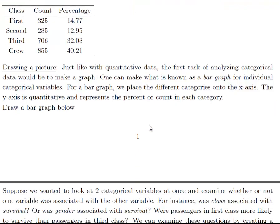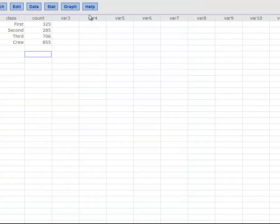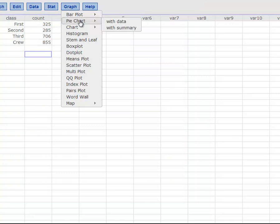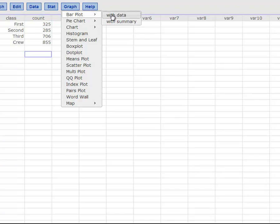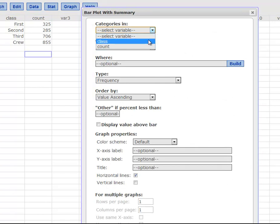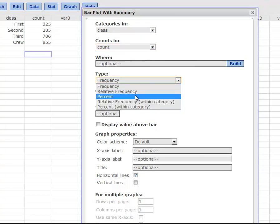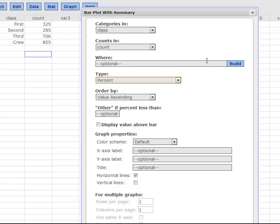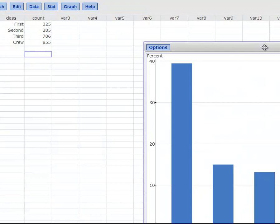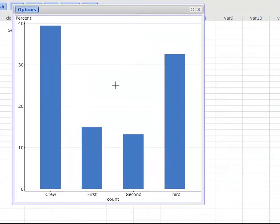Another way to summarize a categorical variable is a bar graph. I can go to StatCrunch and create a graph. You've probably heard of a pie chart — that's another way to summarize a categorical variable — but we're going to do a bar plot. I have the summary data to the left. I'll hit Summary, the variable is class, the counts are in the second column, and I'm going to look at the percent rather than the frequency. I'll hit percent and then calculate. This is the bar graph for class of a passenger — we have almost 40% crew and a little over 30% third, and so forth.